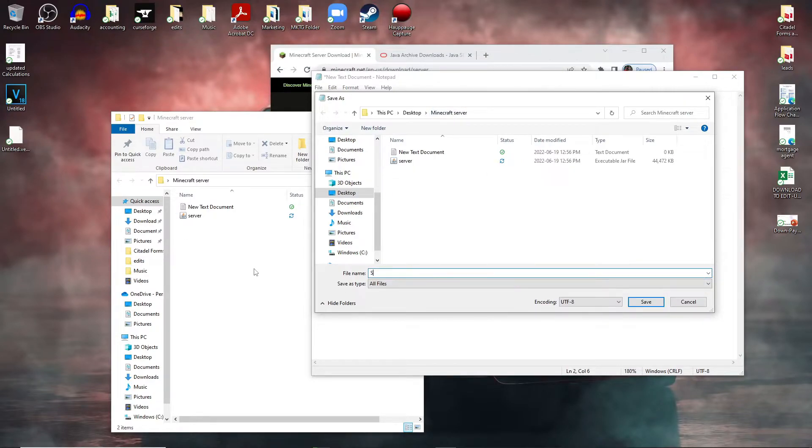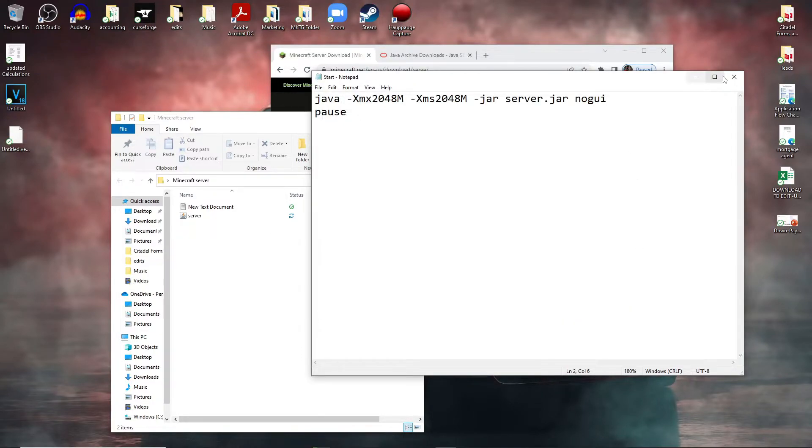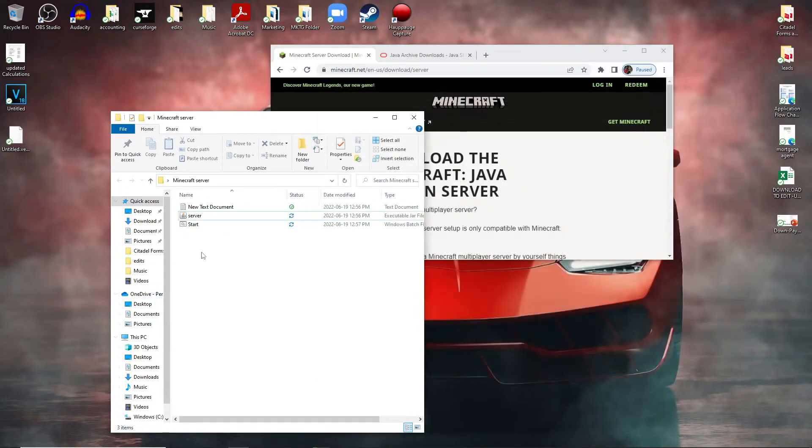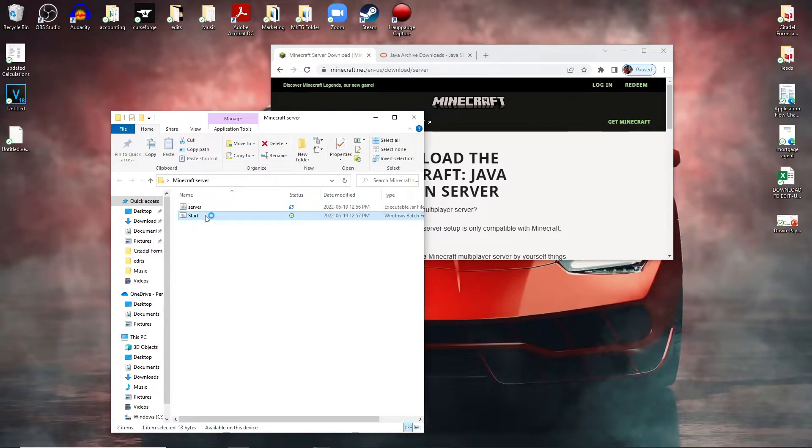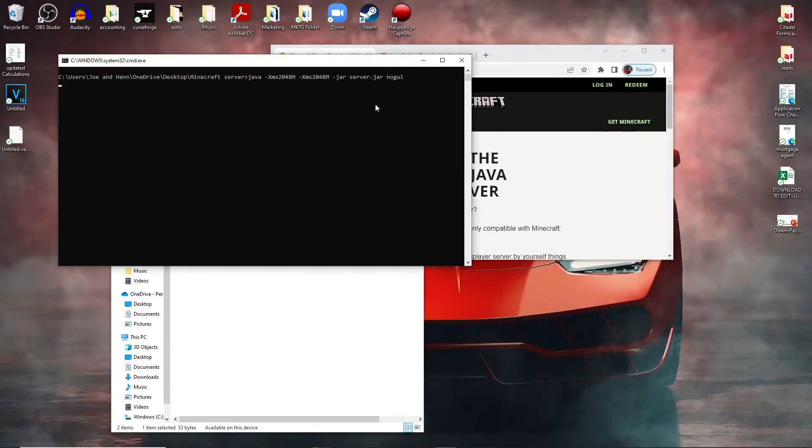Erase this to start.bat and then click save. Now what you're going to do here is get rid of the text document you first created. You should see a start file here, double click the start file.